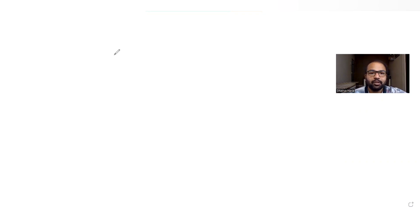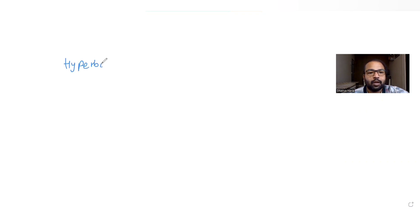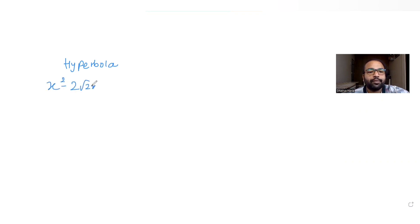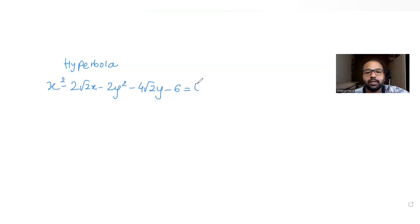Hi guys, I hope you are all doing well. Let's see today's question. Today's question is based on the idea of hyperbola, and we have been told that the equation of the hyperbola given is x² minus 2√2·x minus 2y² minus 4√2·y minus 6 is equal to 0.